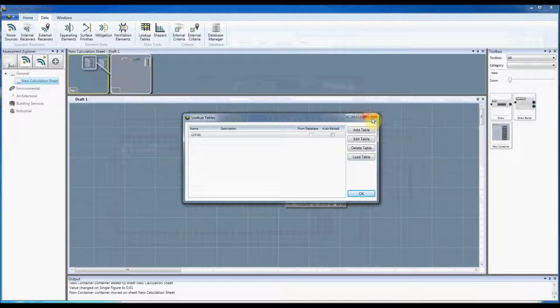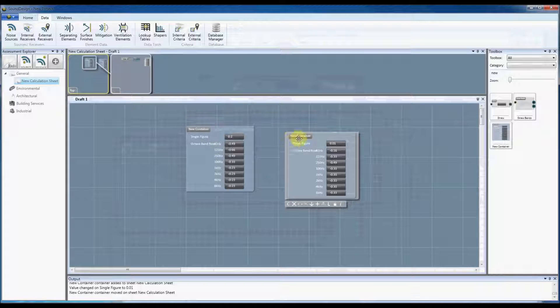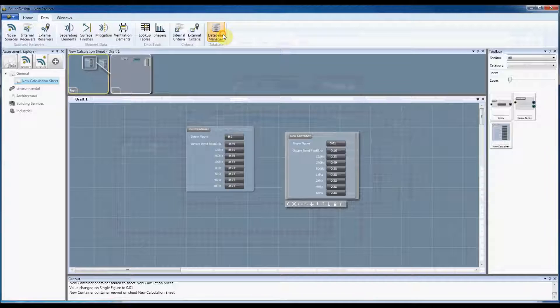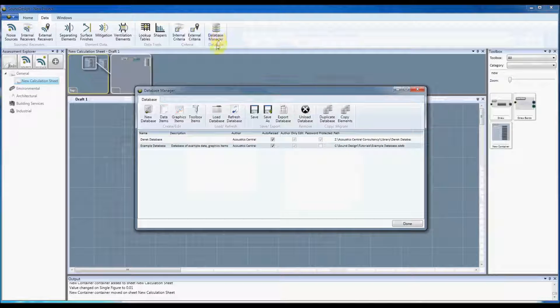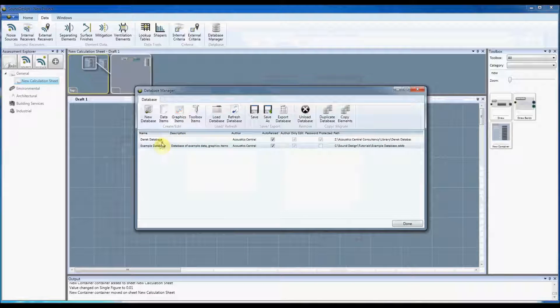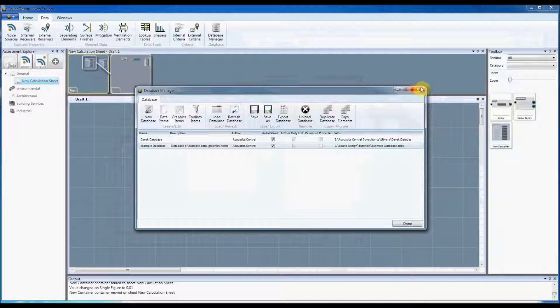However if you're making a lookup table that you want to use permanently, then you're better off to make it within the database manager by going to the data items of your database and then using the lookup table component in exactly the same way.